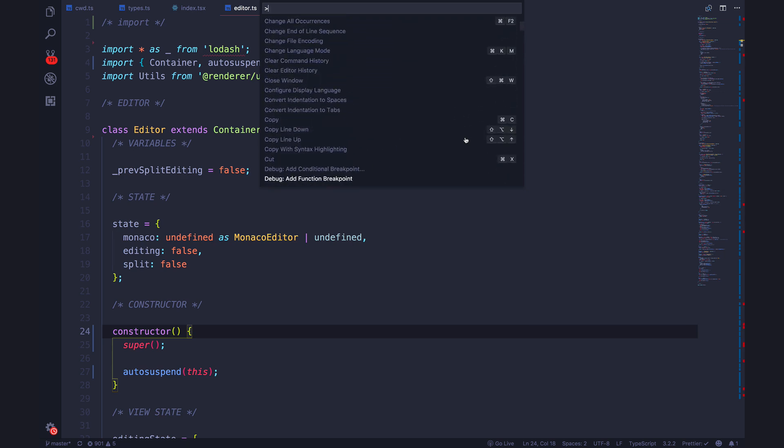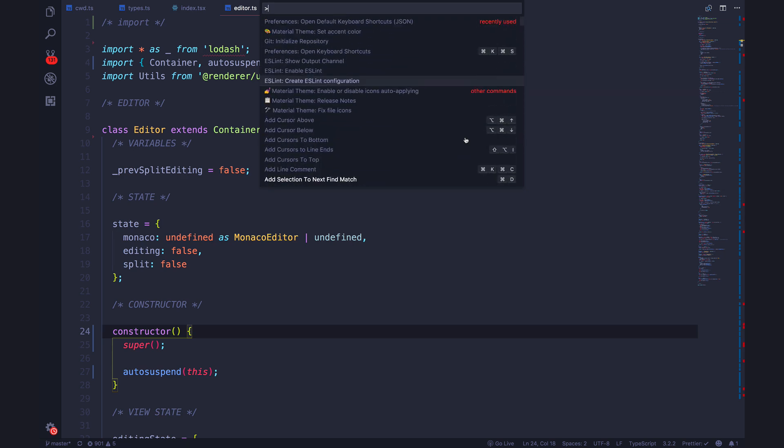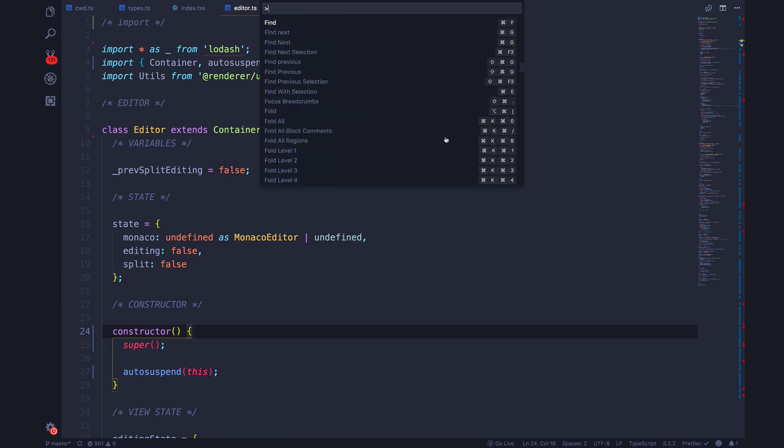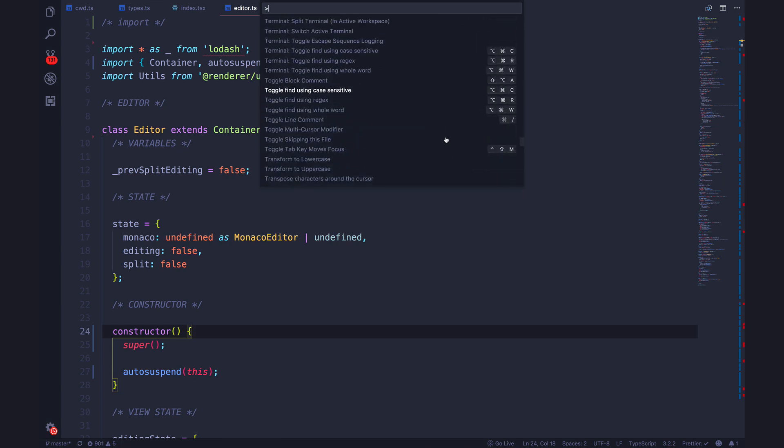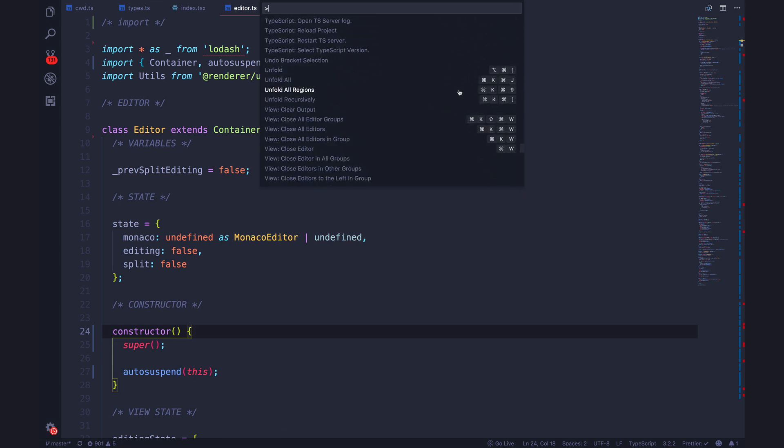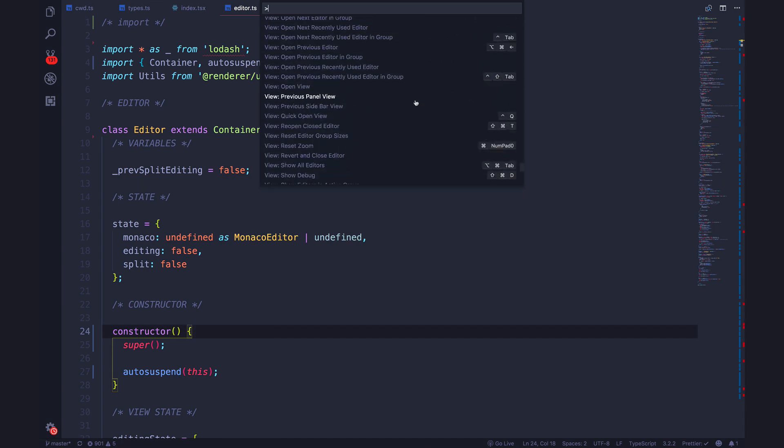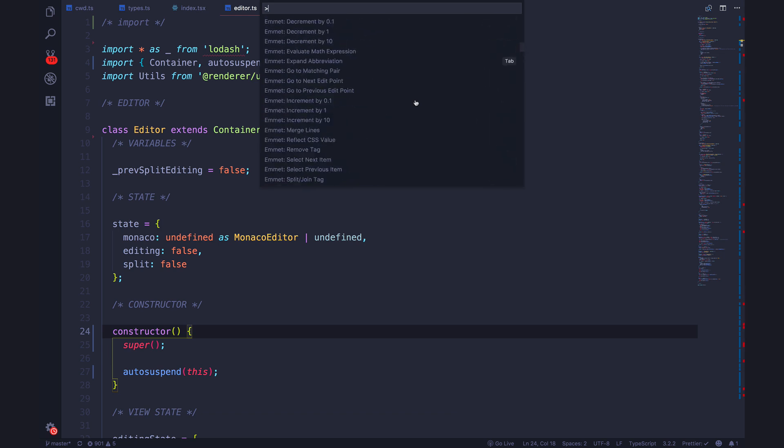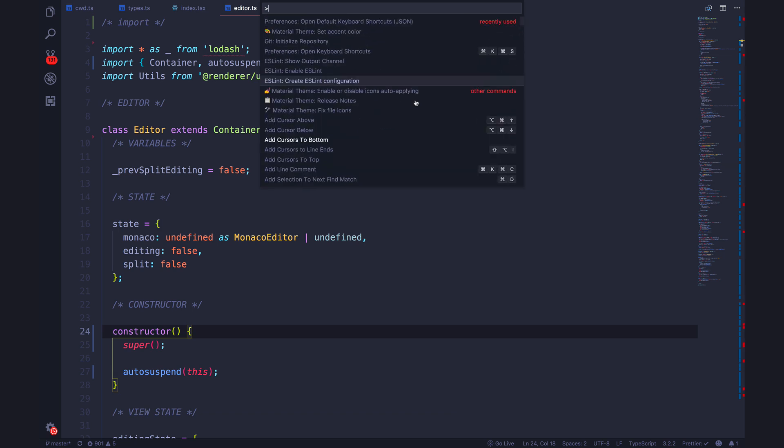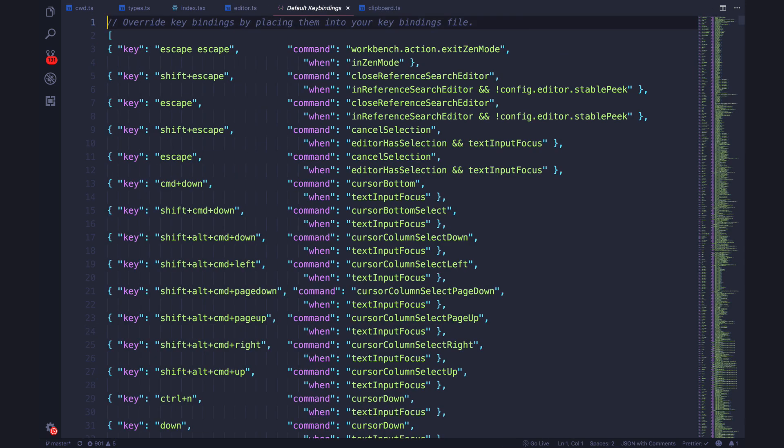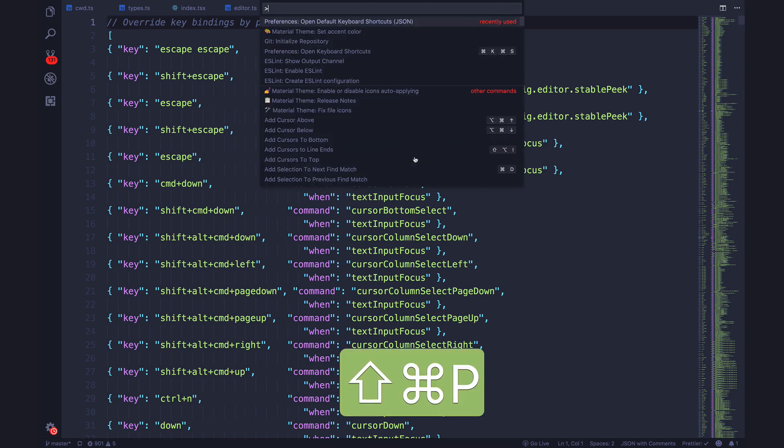It gives you some recently used commands as well as a list of alphabetical commands. So there's pretty much nothing you can't do from the command palette. You can work with extensions. You can access all of your keyboard shortcuts. You can move to new file. You can initialize a Git repository, work with ESLint, open up a terminal. You can see all of these, all the different things you can do here.